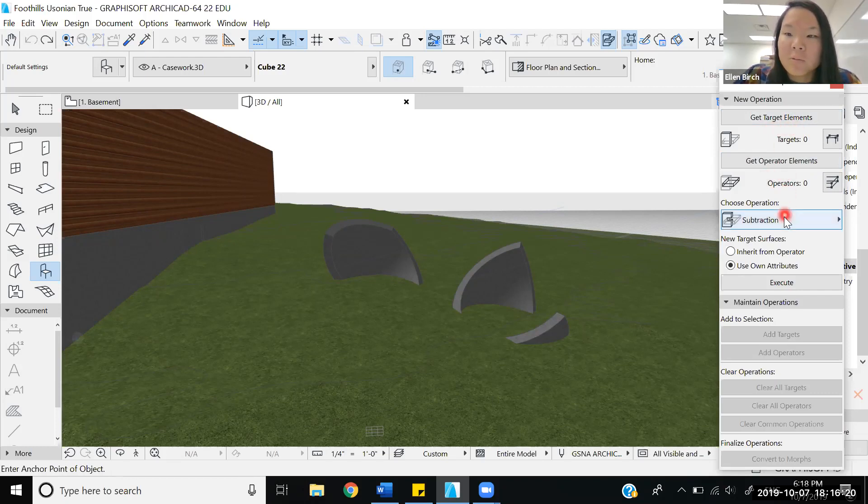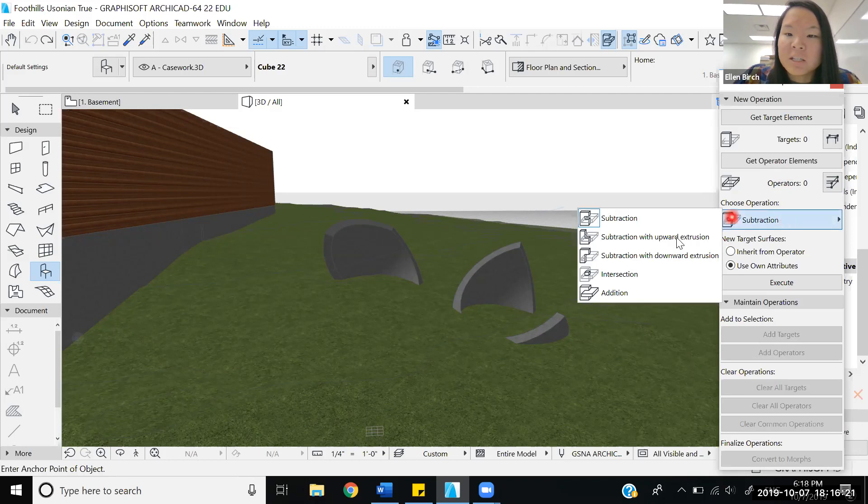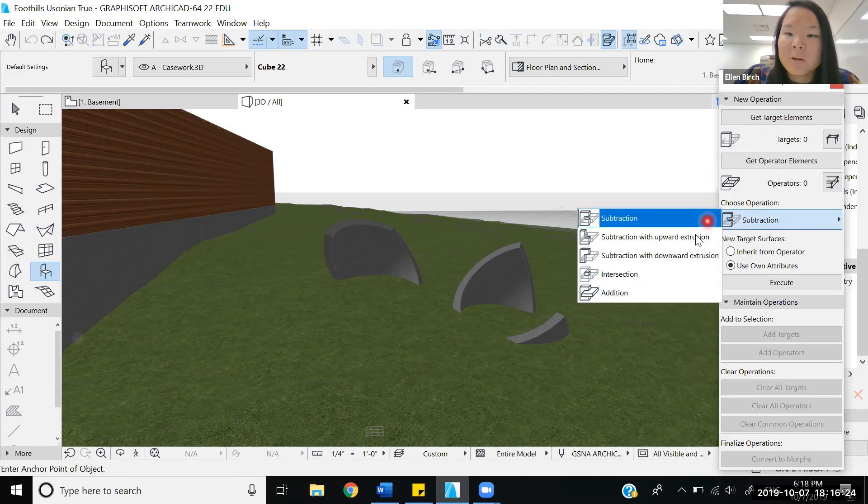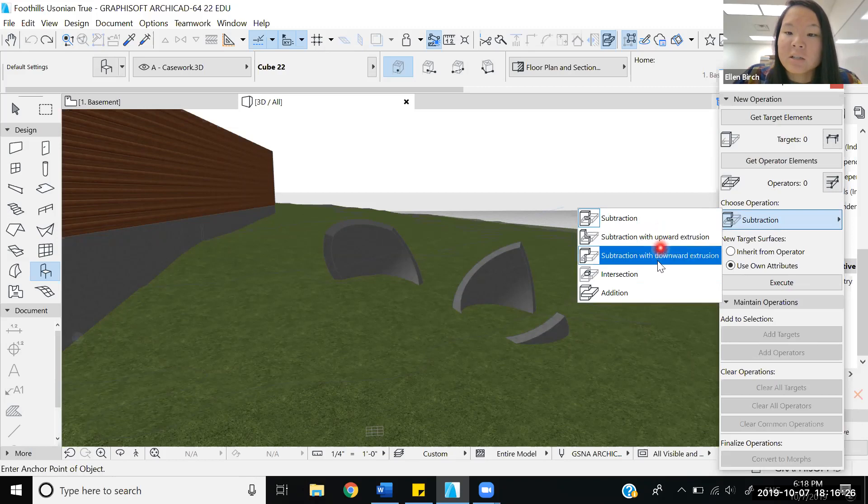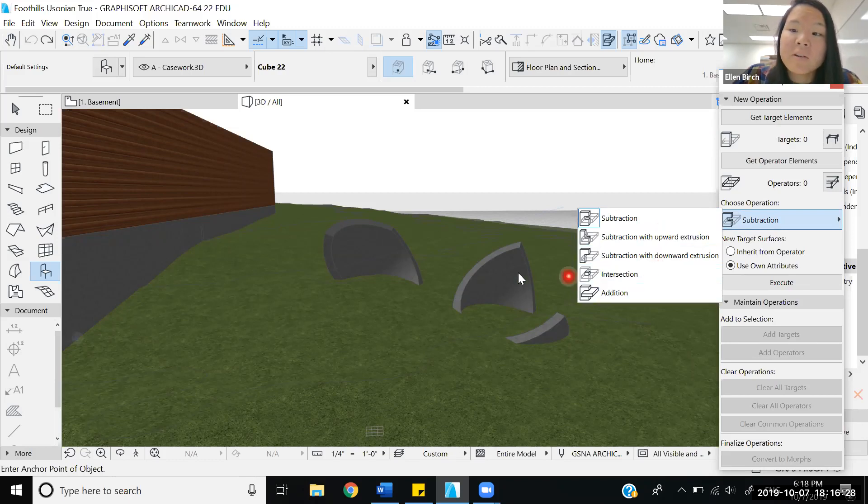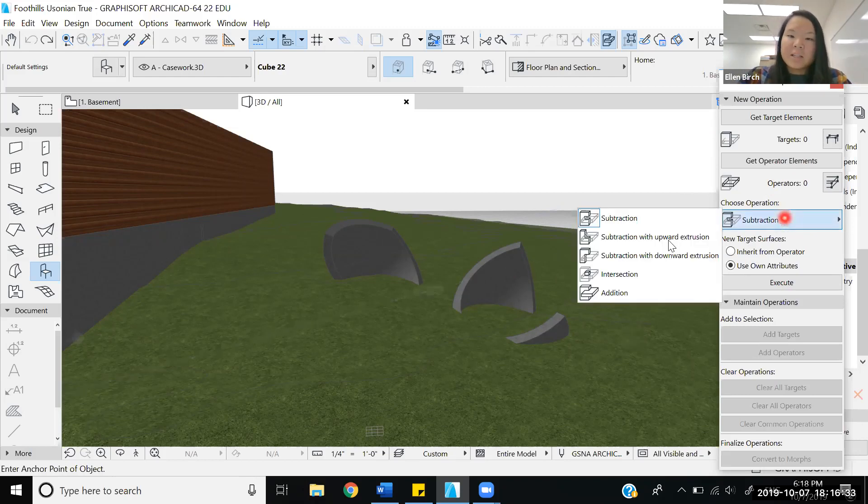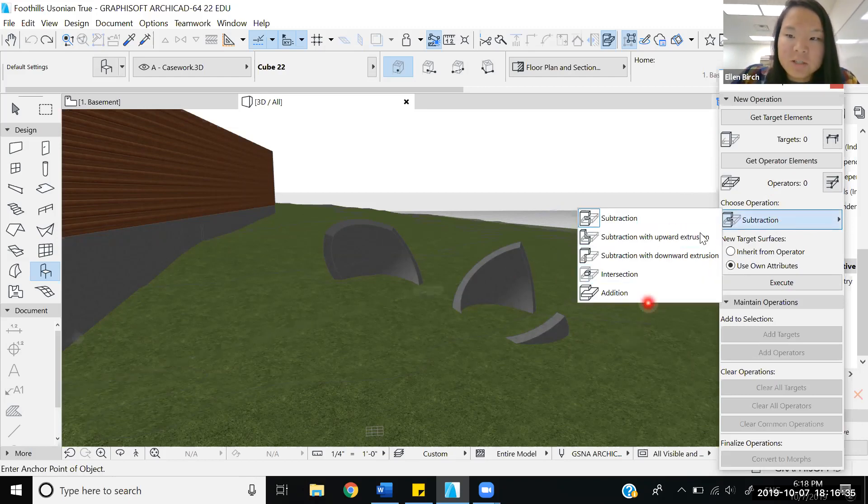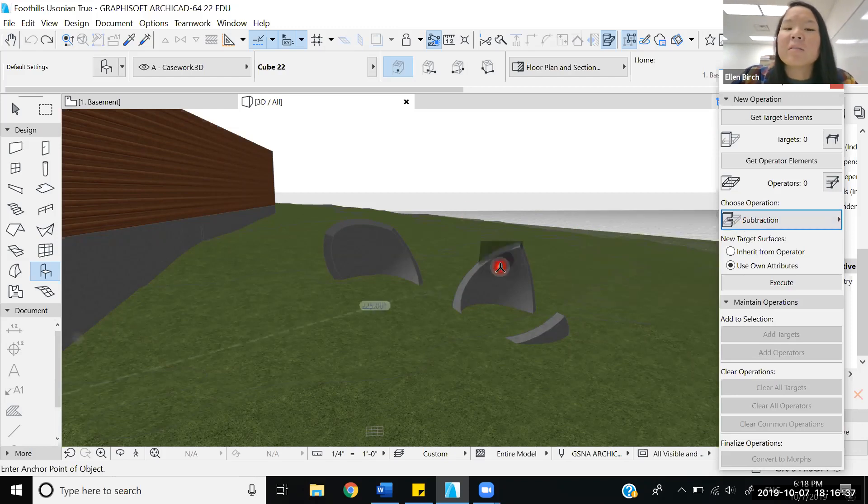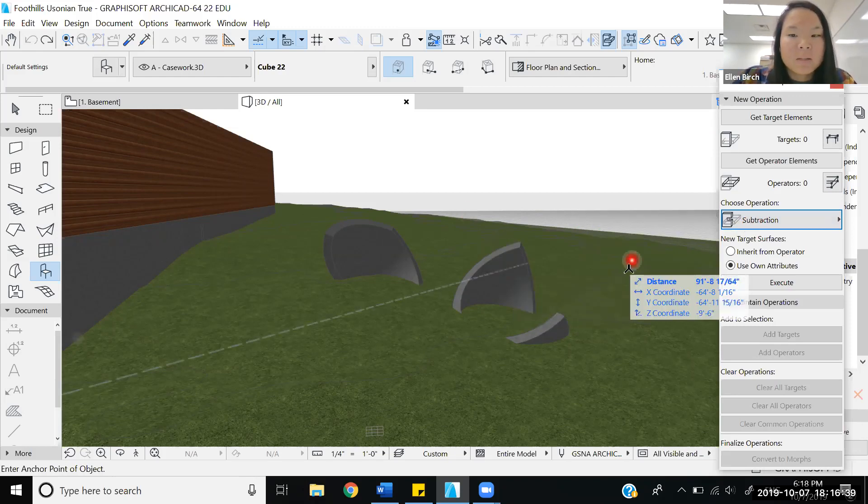We have different operations, so the target element will either be affected by a subtraction or an addition of the operator element. We'll be running through these five different operations so you can see how they work and how they relate with other objects.